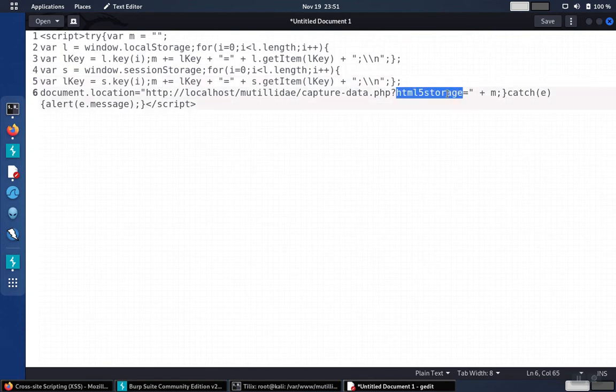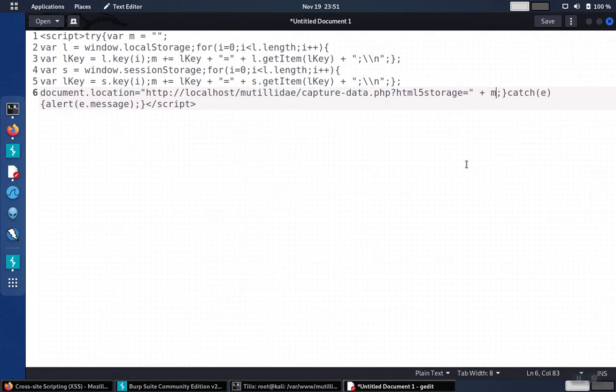And then it redirects the user to the capture data page, sending the value of M over into this variable HTML5Storage.